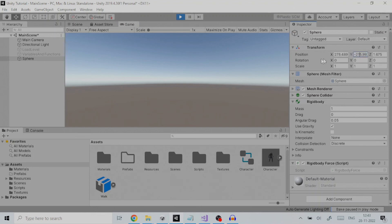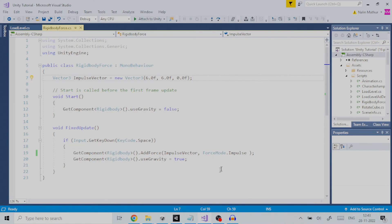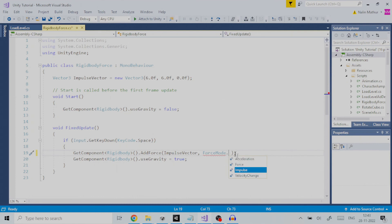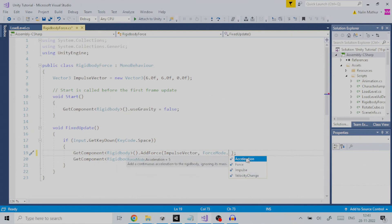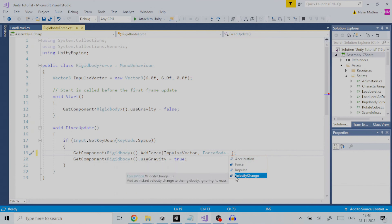Coming back to script, if we look at the force mode parameter it also takes other values. Let us discuss them. Acceleration force mode applies a continuous acceleration to the rigid body ignoring its mass. The force force mode also applies a continuous force to the rigid body but using its mass. The velocity change force mode adds an instant change in velocity to rigid body ignoring its mass.